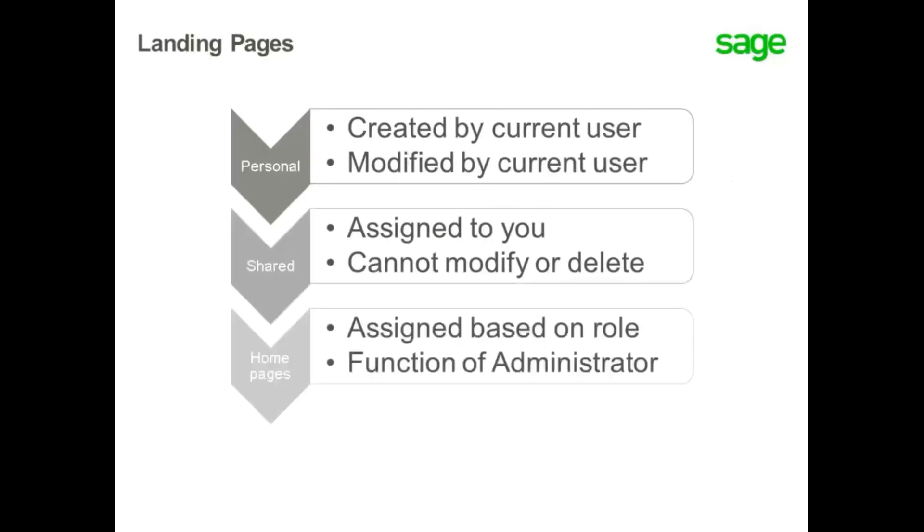The home page function under Administration can be used to assign predefined landing pages based on roles.